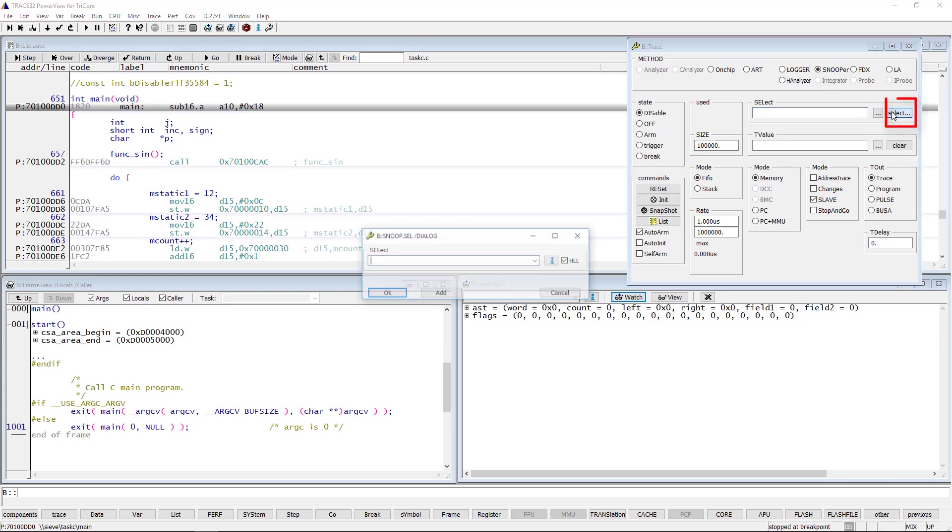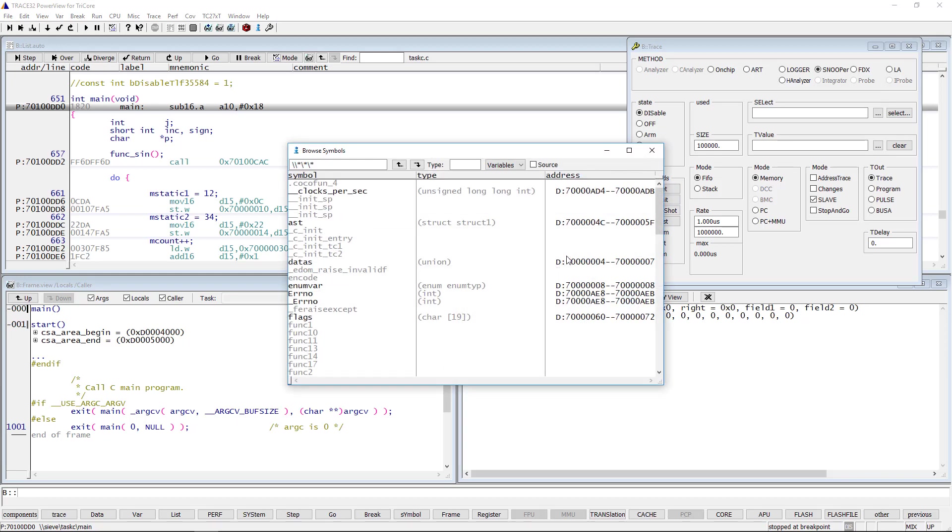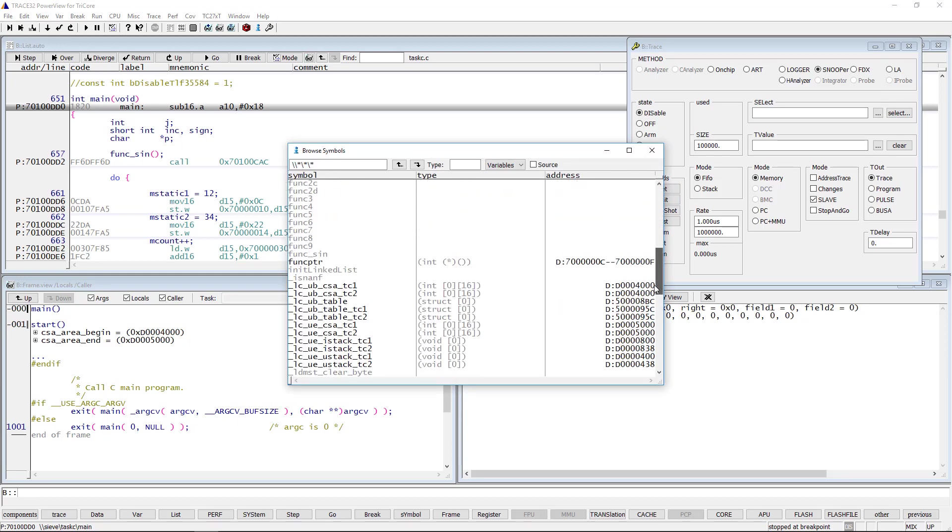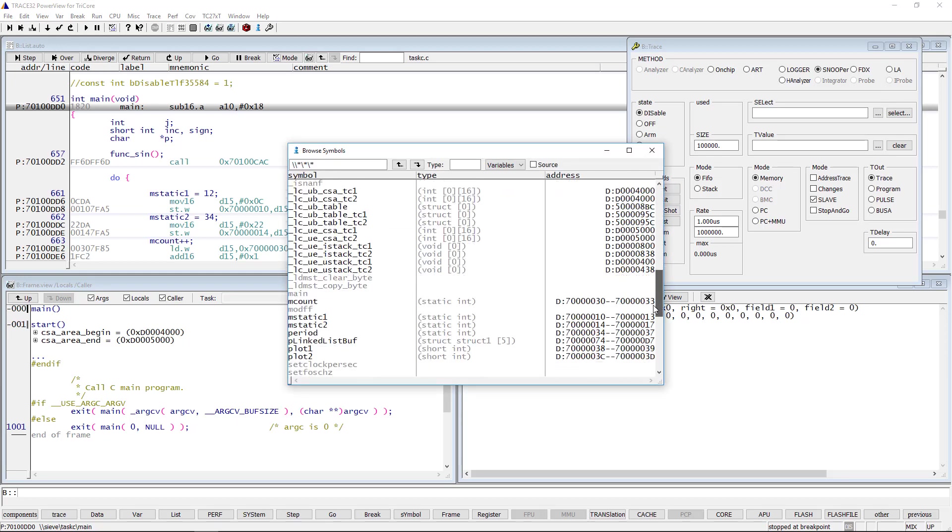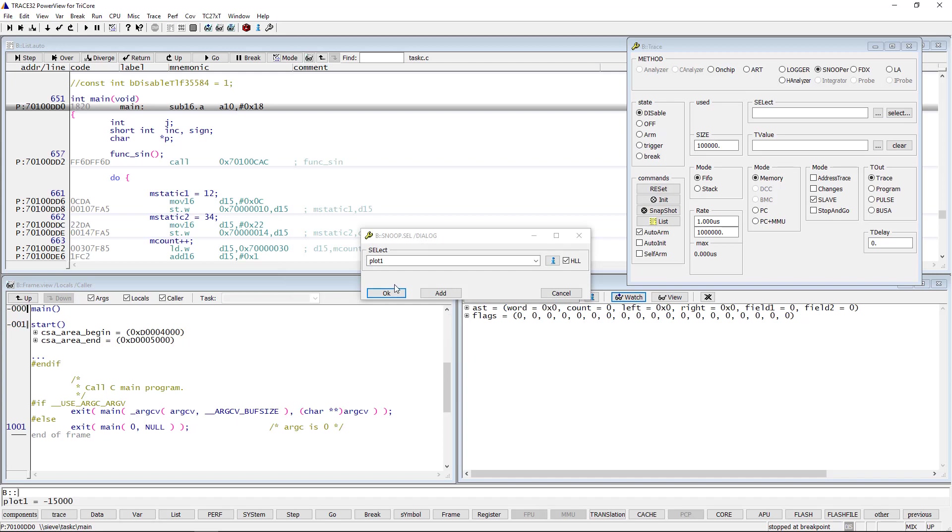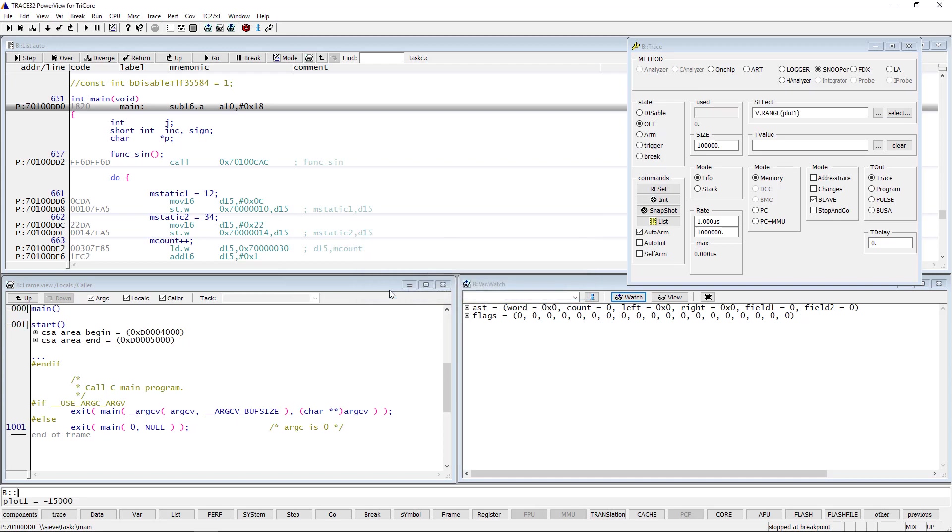The select field allows you to enter the address or even more conveniently the variable. With the help of the select button, the name of the variable to be logged can be selected from the sample database. We will select for instance the variable plot1.